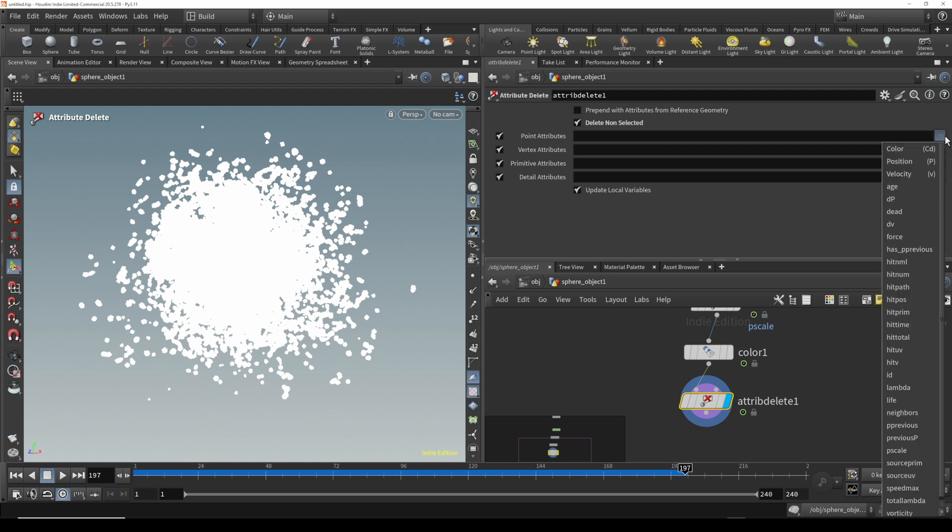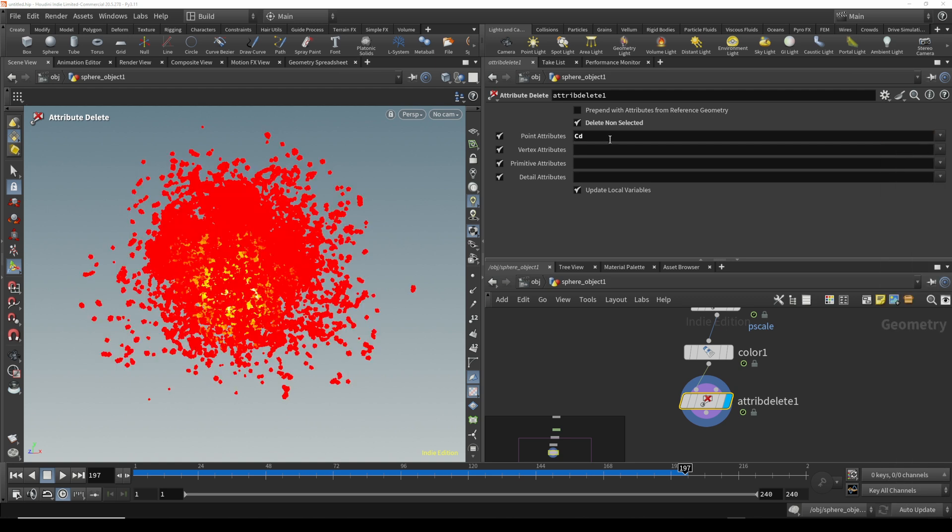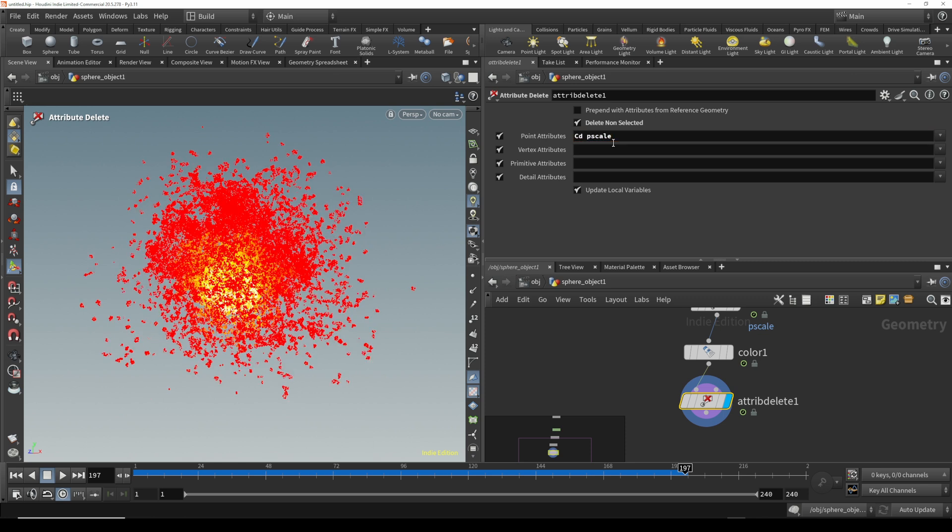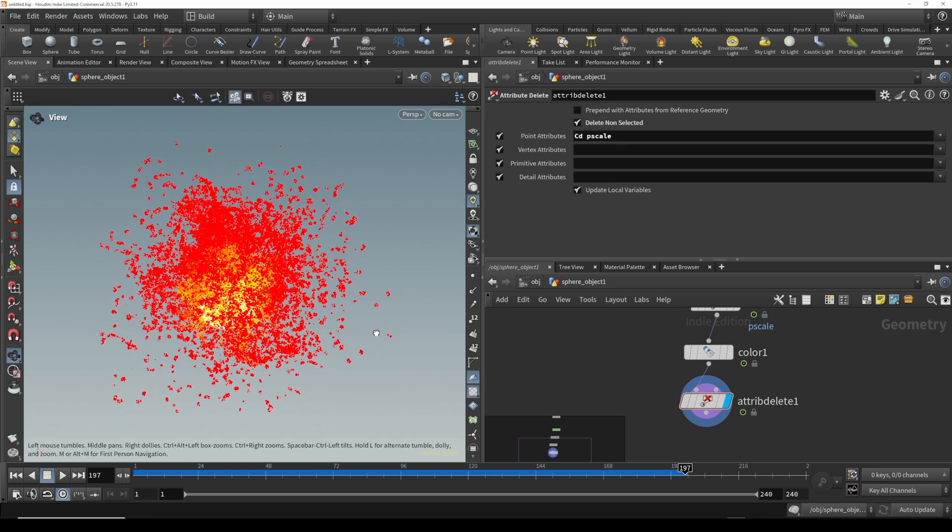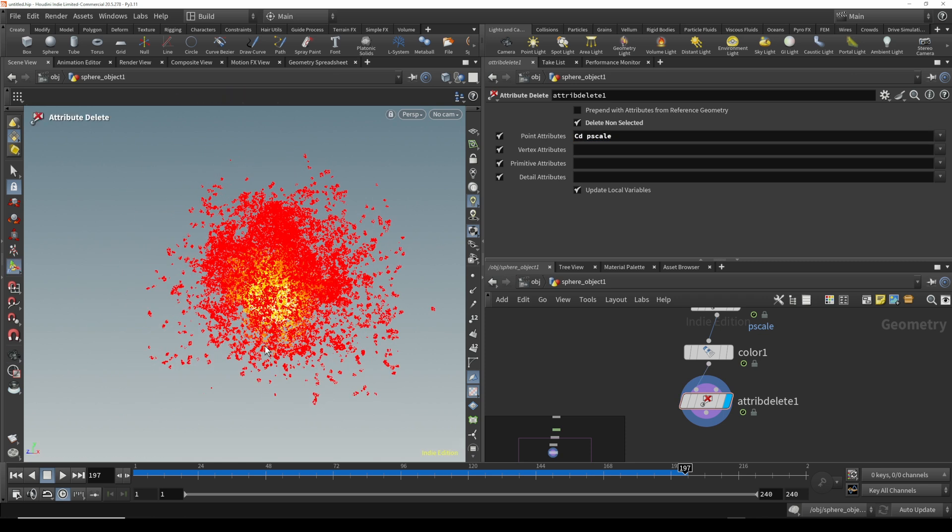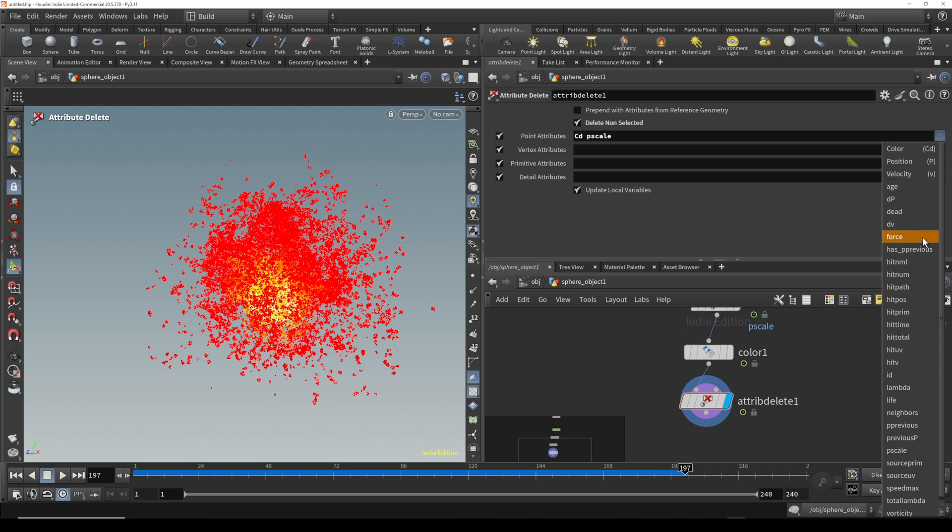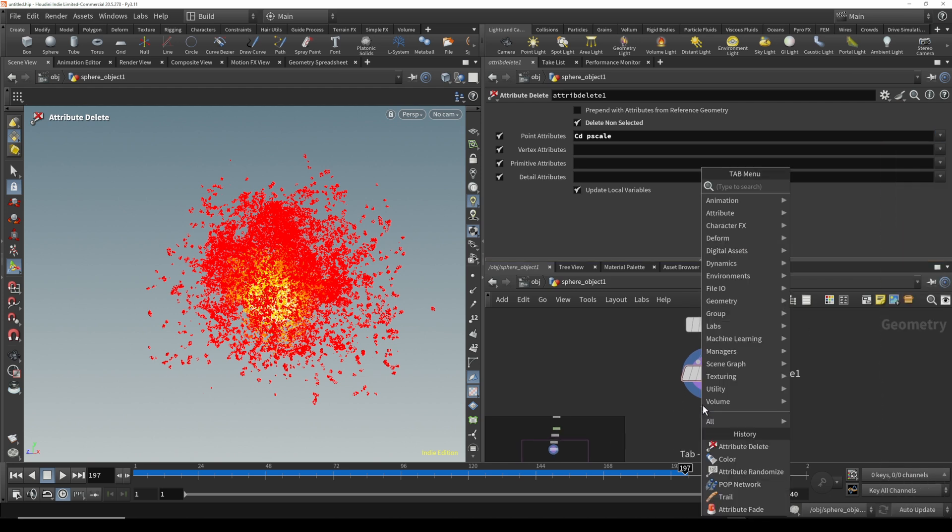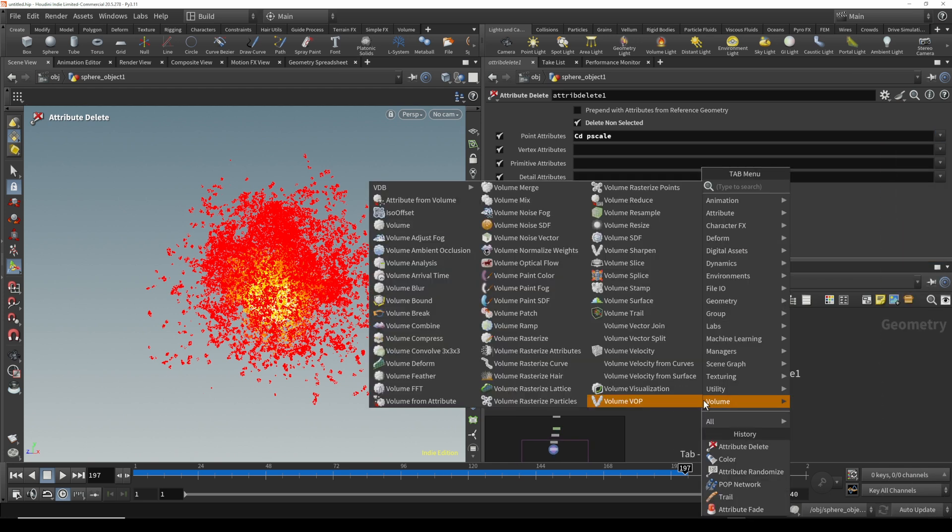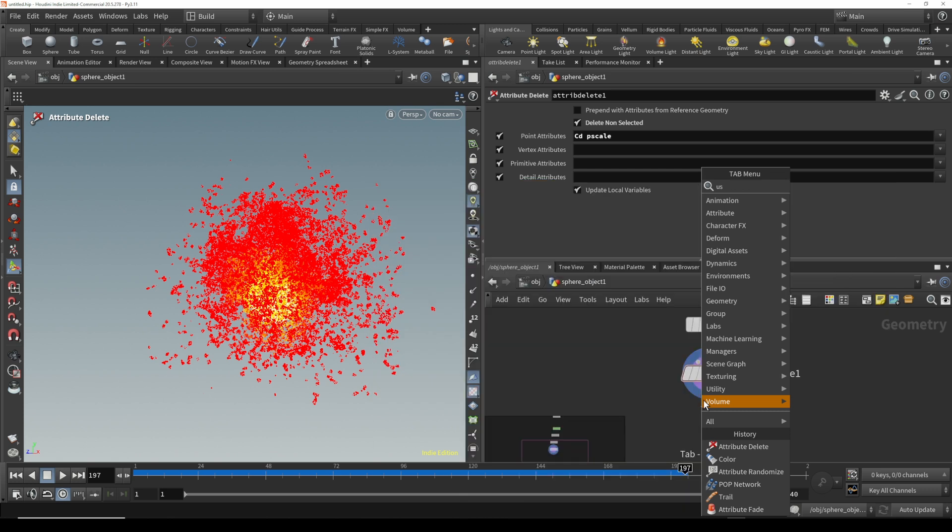We need to now select the ones we want. So just do color and then make a space and type P scale. We're going to get the color and we're going to get that scale of the particles that we did. That's all you need. Something happens with Blender where it gets confused.